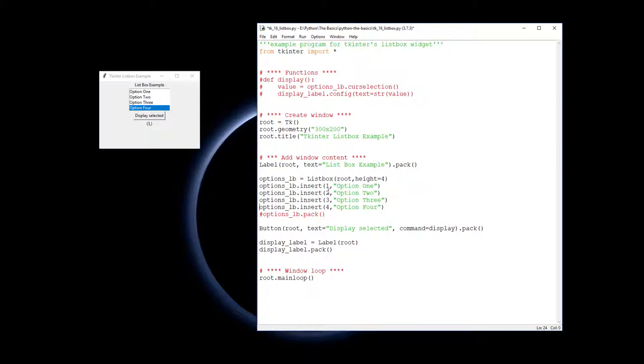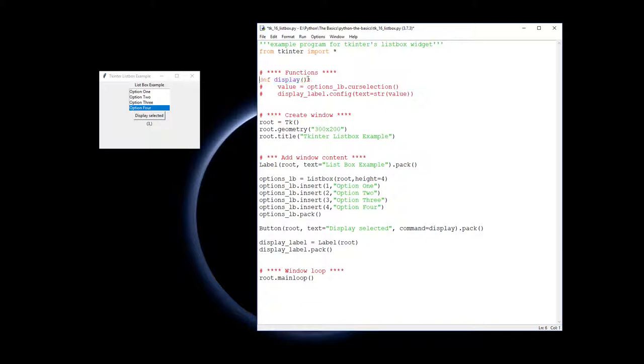And now that we've inserted all the options into our list box, we can now pack that object and put it into the root window. Now we have to do this display command which is up here. So the display command will display function.